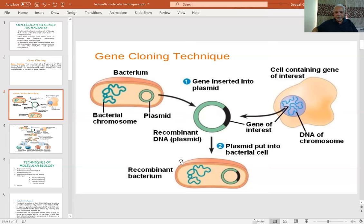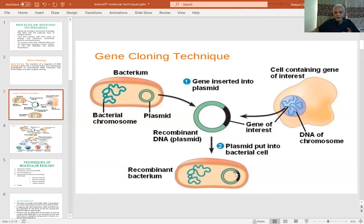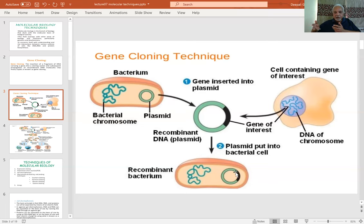In cloning, you isolate the gene of interest from a source organism and insert it into a plasmid, creating a recombinant plasmid. This recombinant plasmid is then introduced back into the host cell. When the host cell multiplies, the plasmid also multiplies, allowing you to generate a large amount of that piece of DNA. This was the very first molecular biological approach to isolating a gene of interest from any source — animal, plant, bacteria, or viruses — and amplifying it in a vector cell.